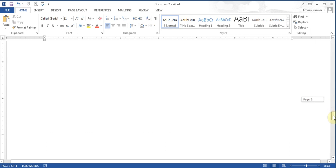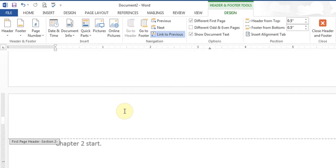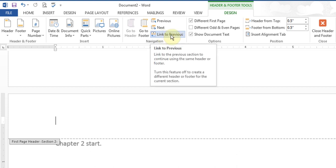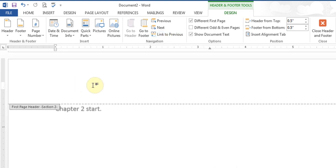I'll come back. Now on page 4, there is nothing in the header yet. I'll double-click on the header here. Before you start doing something, there is a button called 'Link to Previous' — you have to turn it off so whatever you put here doesn't get linked to the previous section's header. Right now it is linked, so I press it once to unlink it. Now whatever I type here won't affect the previous header.